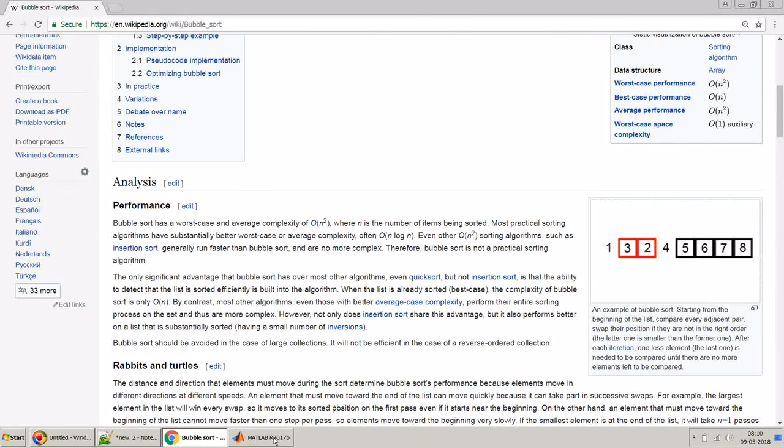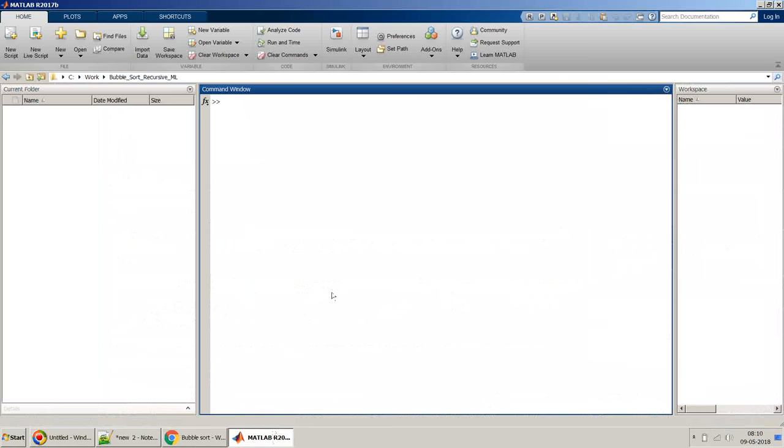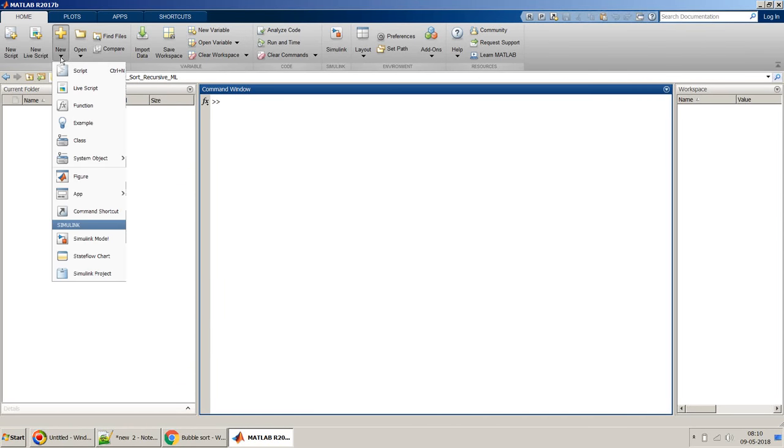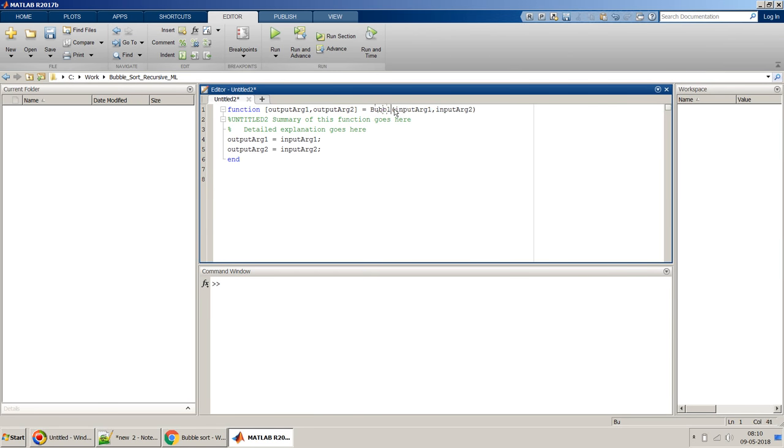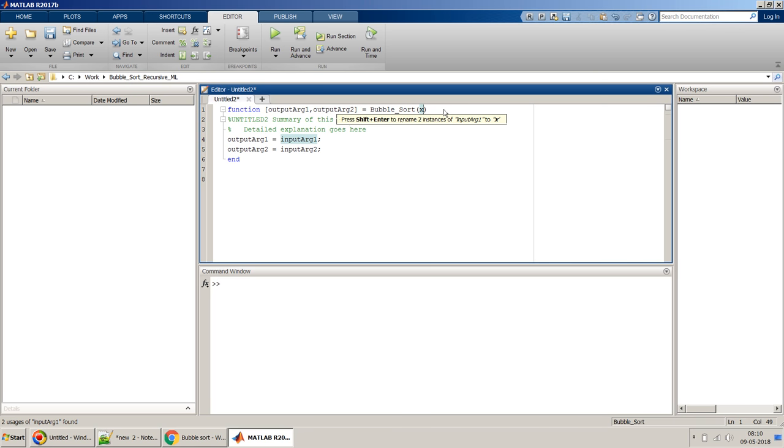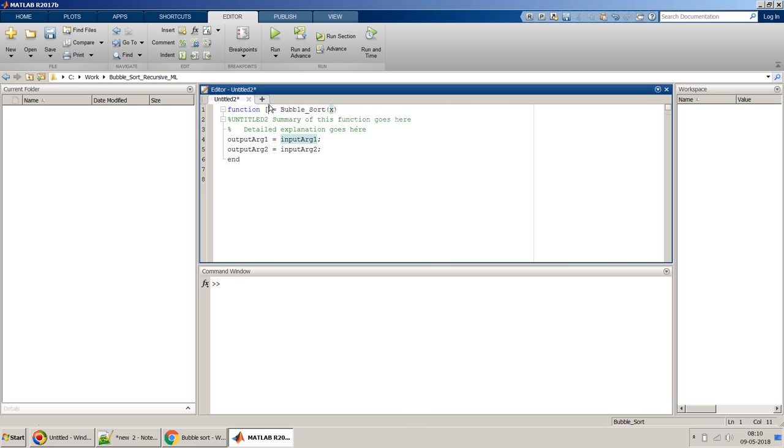So let's start. Let's go to MATLAB and create one MATLAB function. Let's name it bubble_sort. For input, we just need one input, it will be x, so it will be a vector of numbers, and it will give an output y.